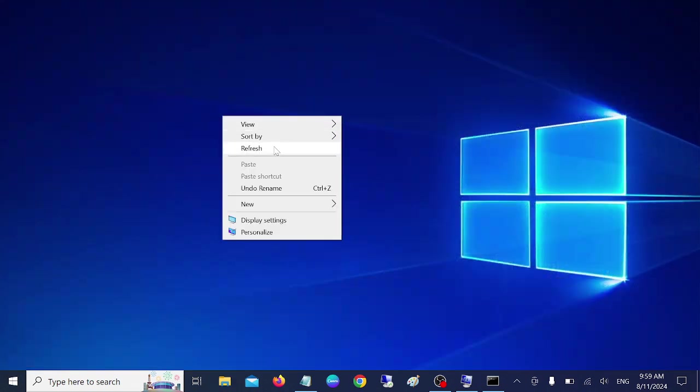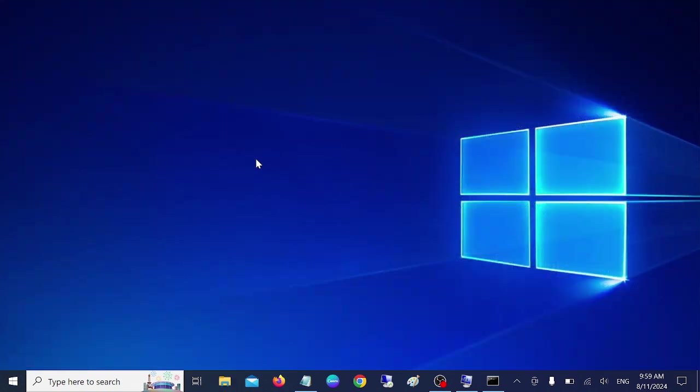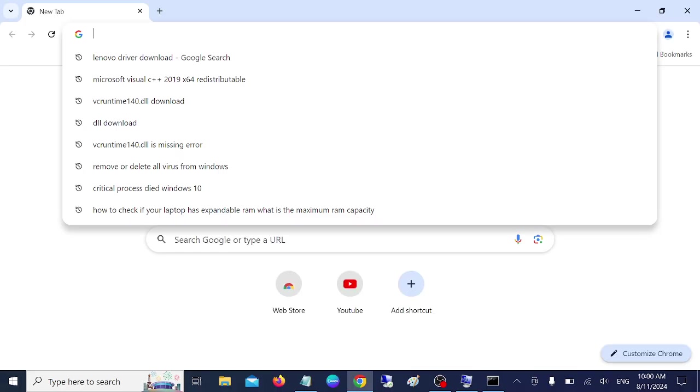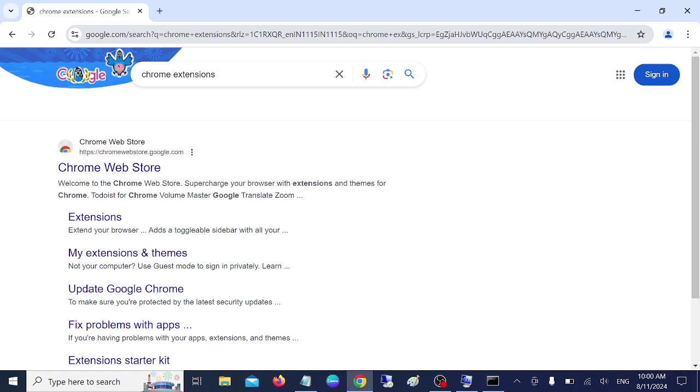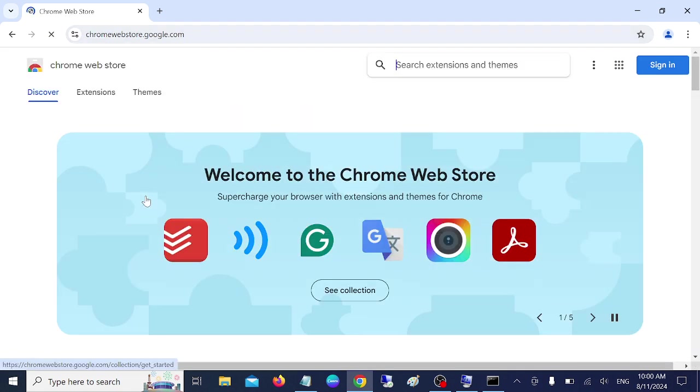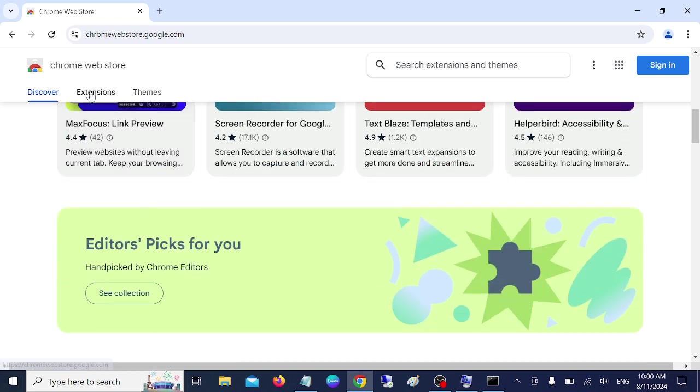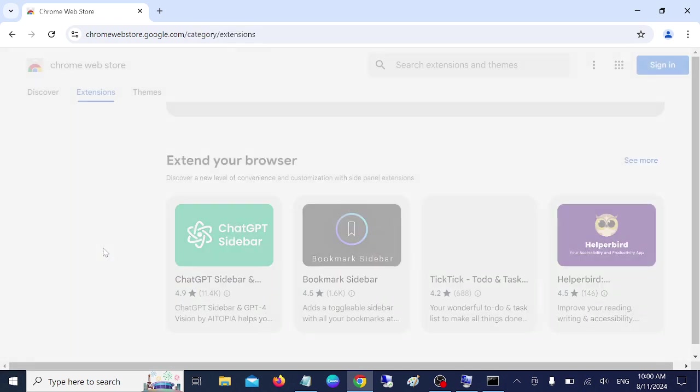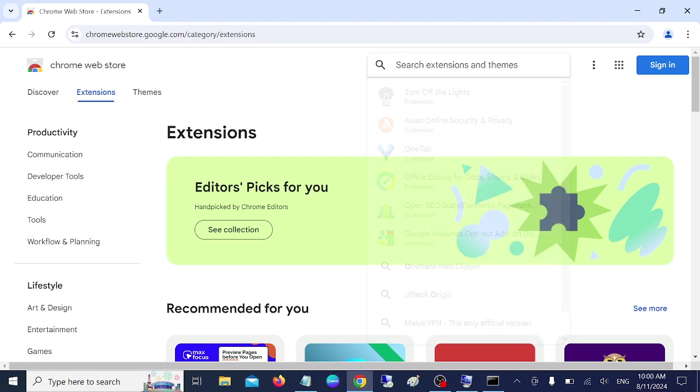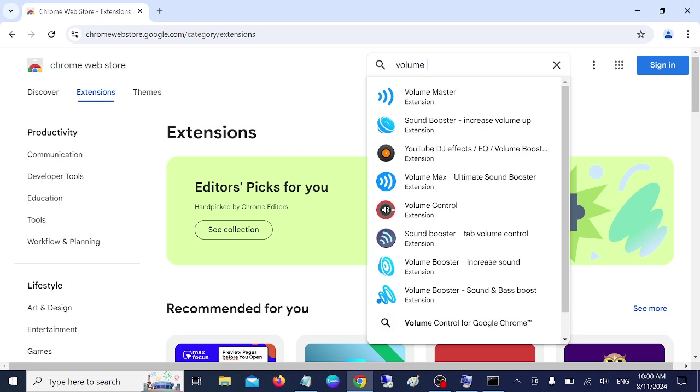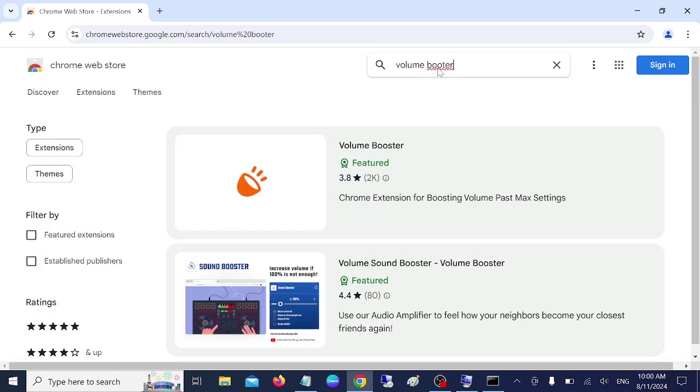But what if you are seeing the video or watching the video online. So we have the fix for you also. So we need to download the extension in this case guys. Open the Google Chrome and type here chrome extension. Go to first link. Now once you go to the first link, we need to go to this extensions. Now we need to search it. Volume booster.